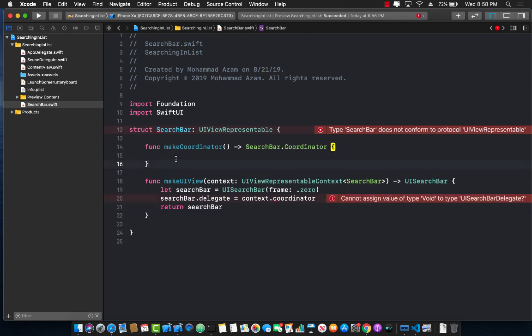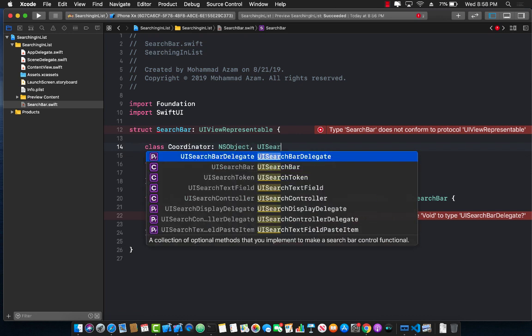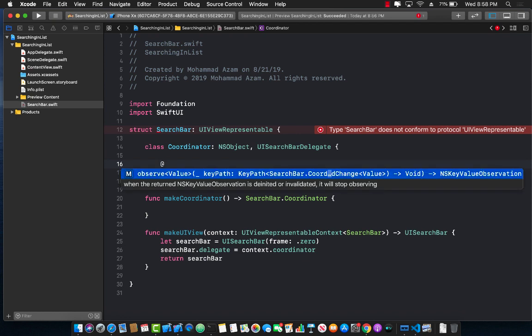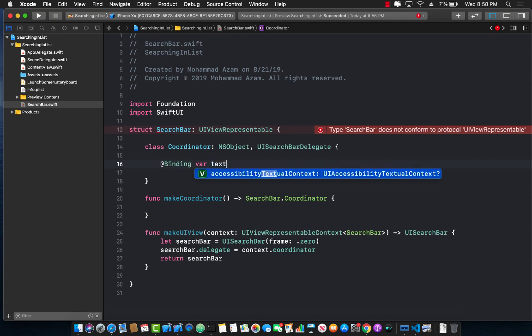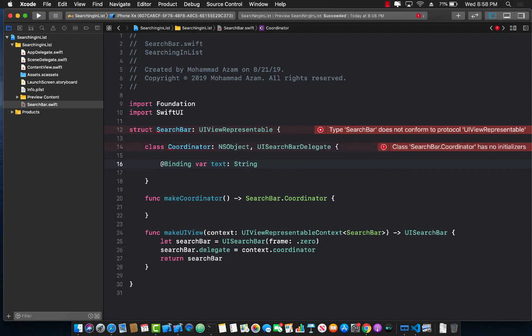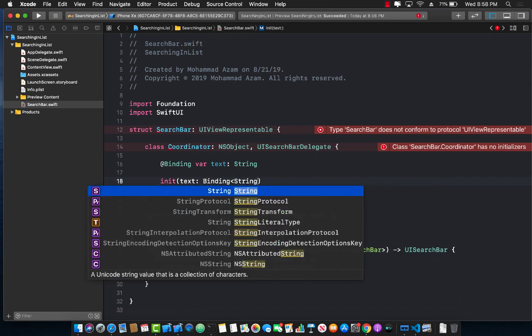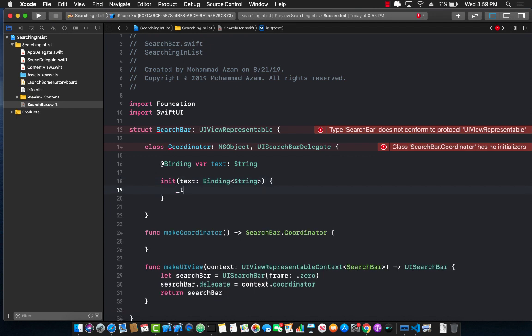Now let's go ahead and jump into creating our coordinator. So I'm going to create a class, and I will call it coordinator. The coordinator will be using the NS object as well as a UI search bar delegate, because this coordinator will be coordinating the search view and the UI kit UI search bar view. If you want to initialize this coordinator, you will need to pass in a particular text. This will be the text that we'll be typing in the search bar. So let's go ahead and say text, and we will call it binding of string, and assign the text over here using the text property, which is a private property.